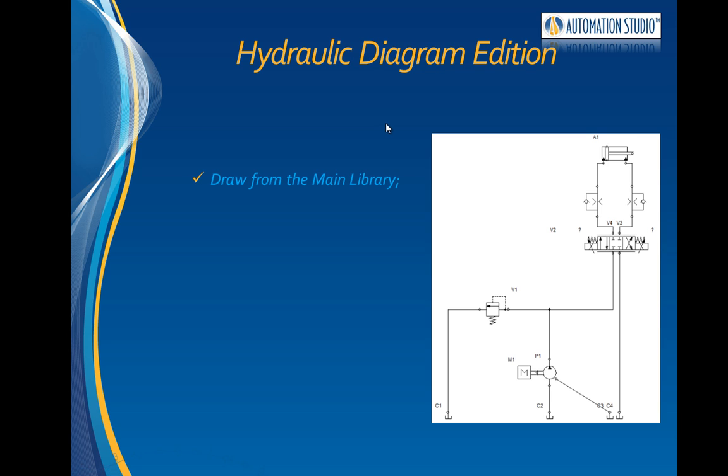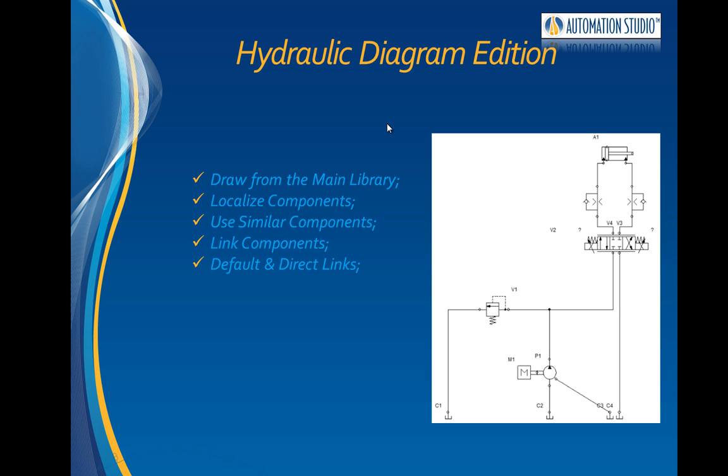It will show the components available in the library, how to find and use similar components, how to link components using lines, and how to use default and direct links with edit commands.